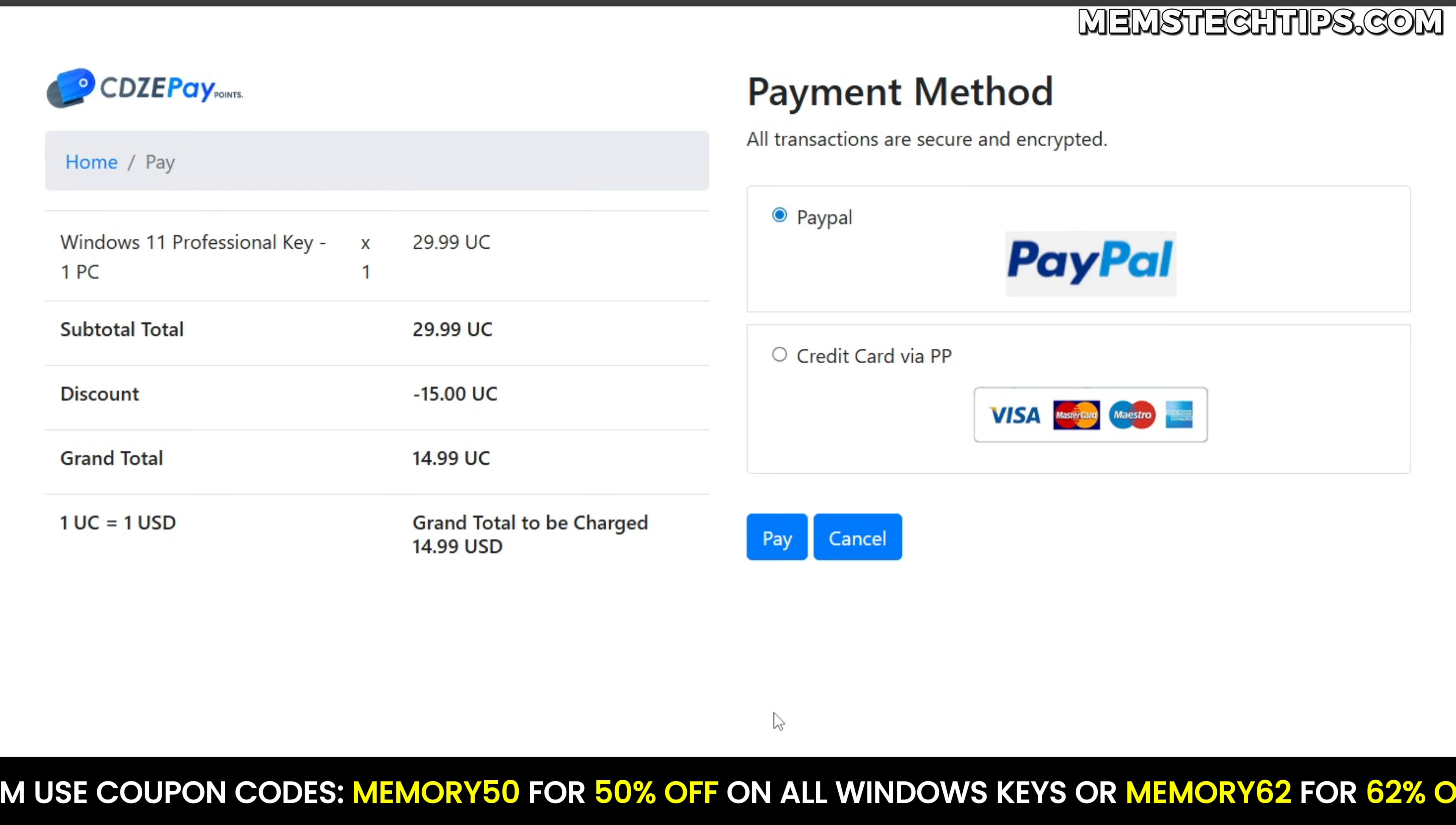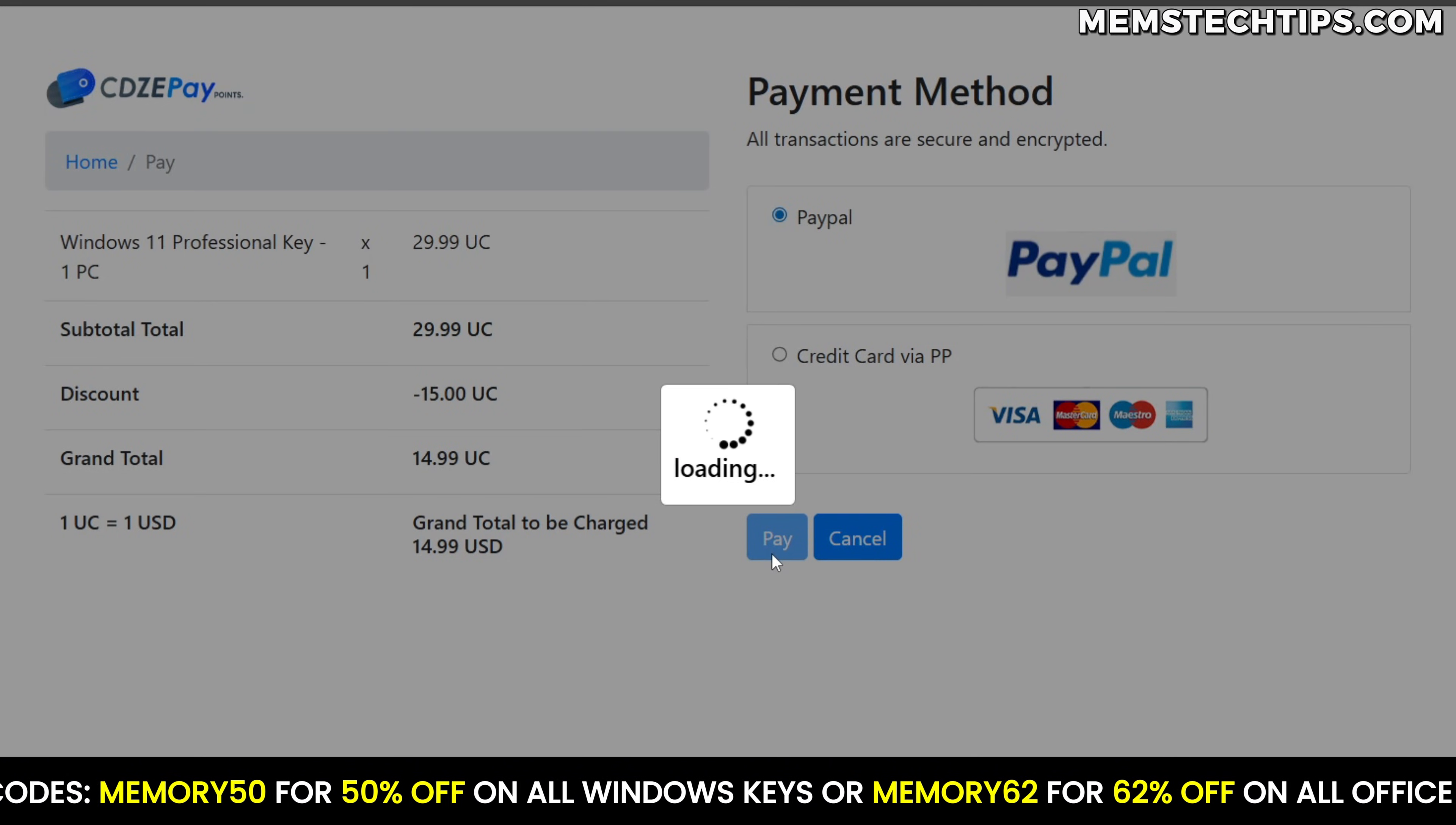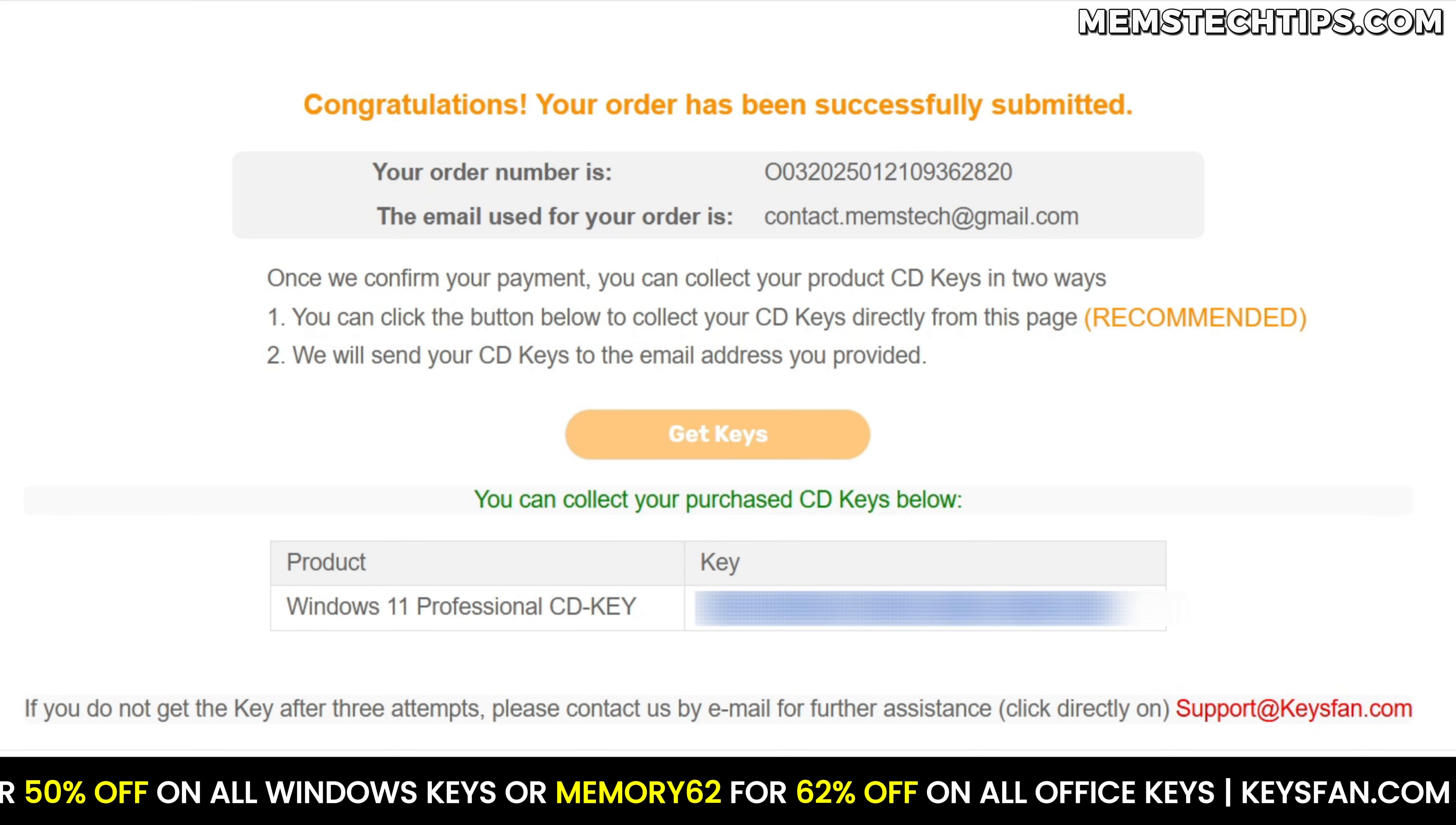After that, you'll be able to select your preferred payment method like PayPal or a credit card and then proceed with the order. Now KeysFan will send you the license key along with instructions on how to activate your product.